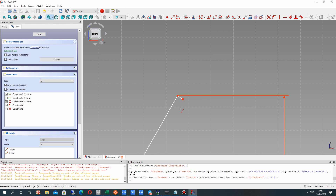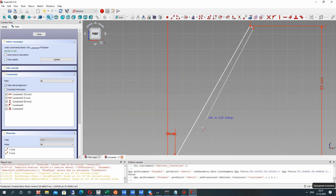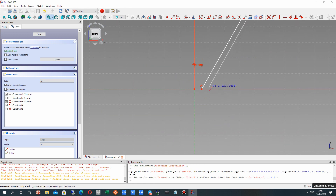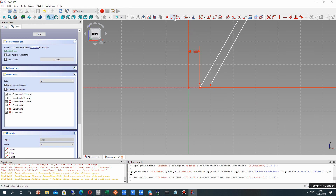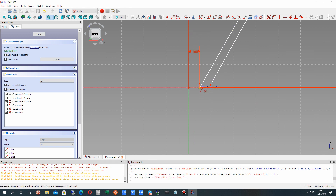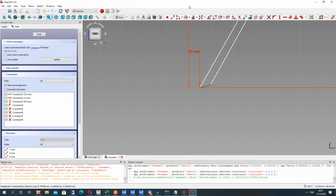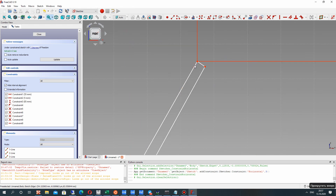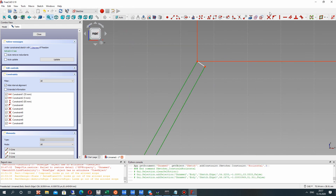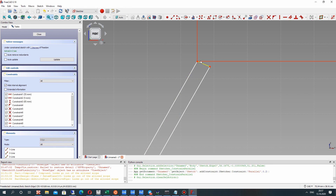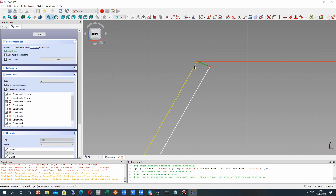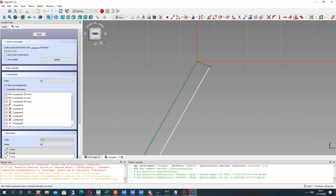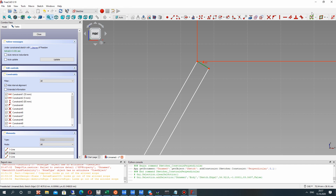Let's set some additional lines here and set the constraints for our lines. For these two lines it will be parallel, and for these two lines it will be perpendicular.